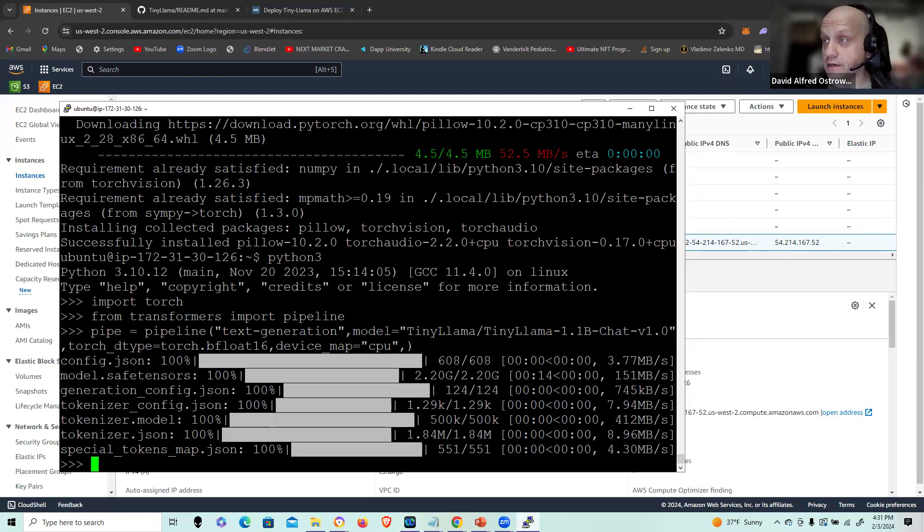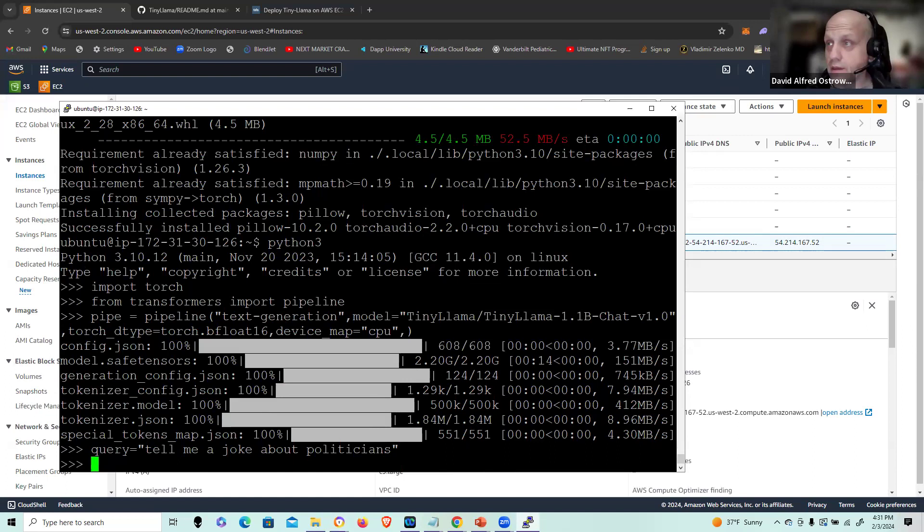So now I can set up my query. So essentially I can ask anything, right? So I'm going to just set up a basic query asking for a joke and we can test our model this way. So I set up the query and then I have a message template. And let me cut-paste that in here as well.